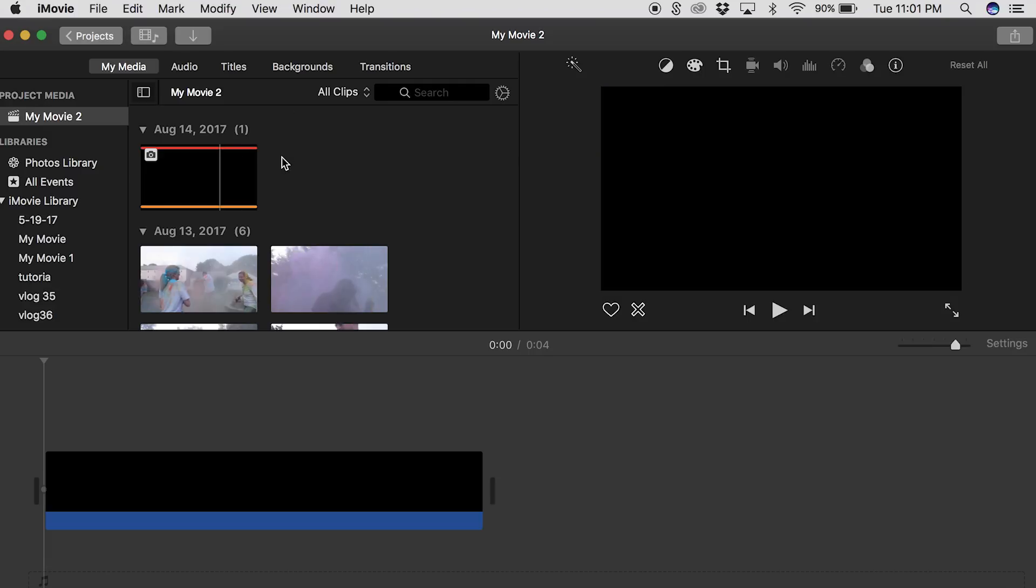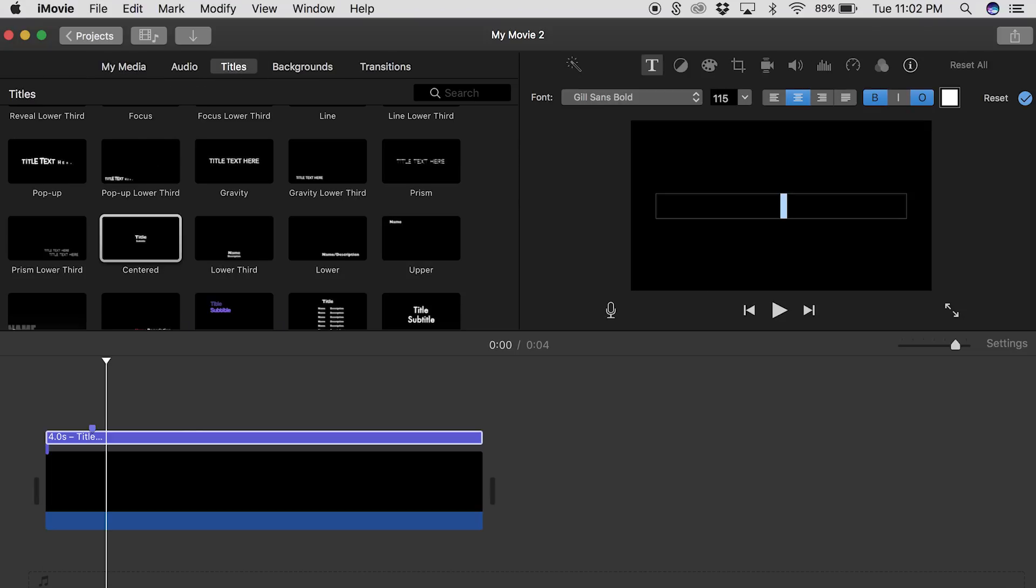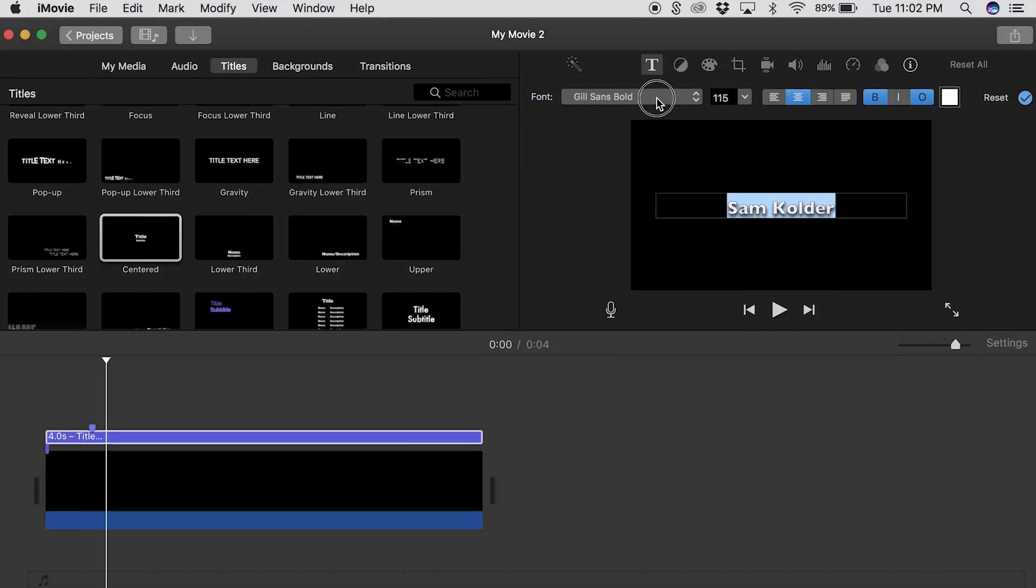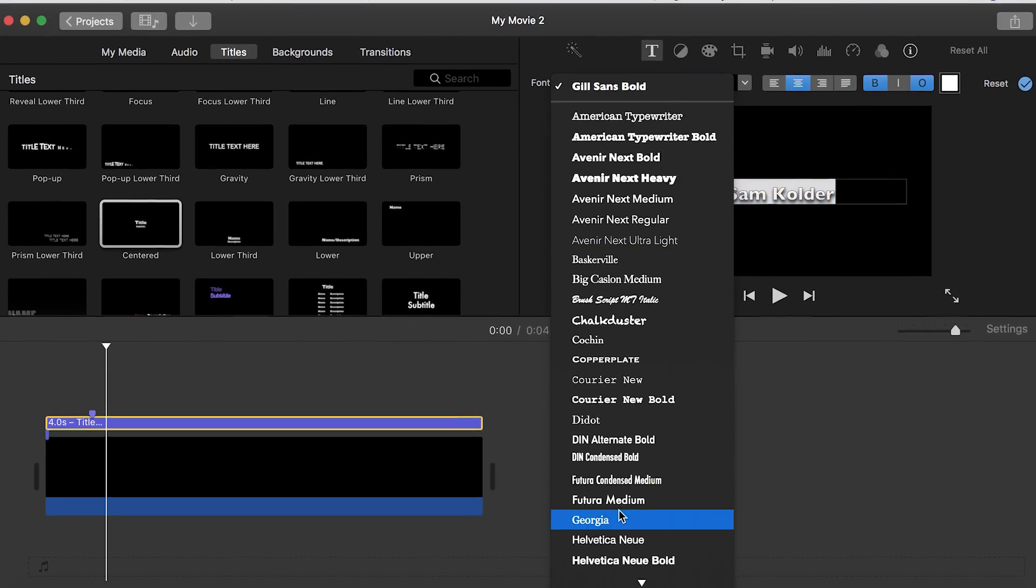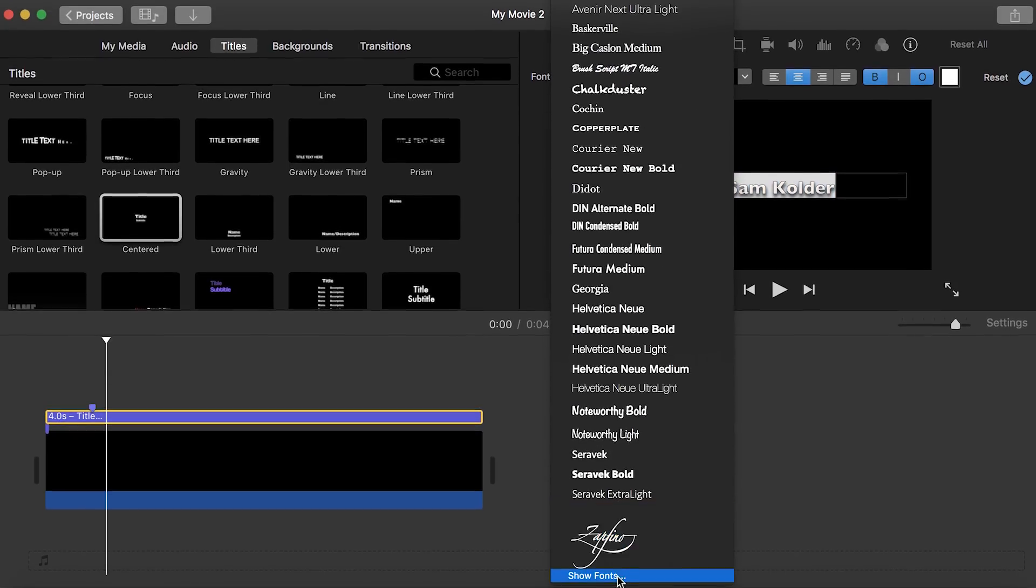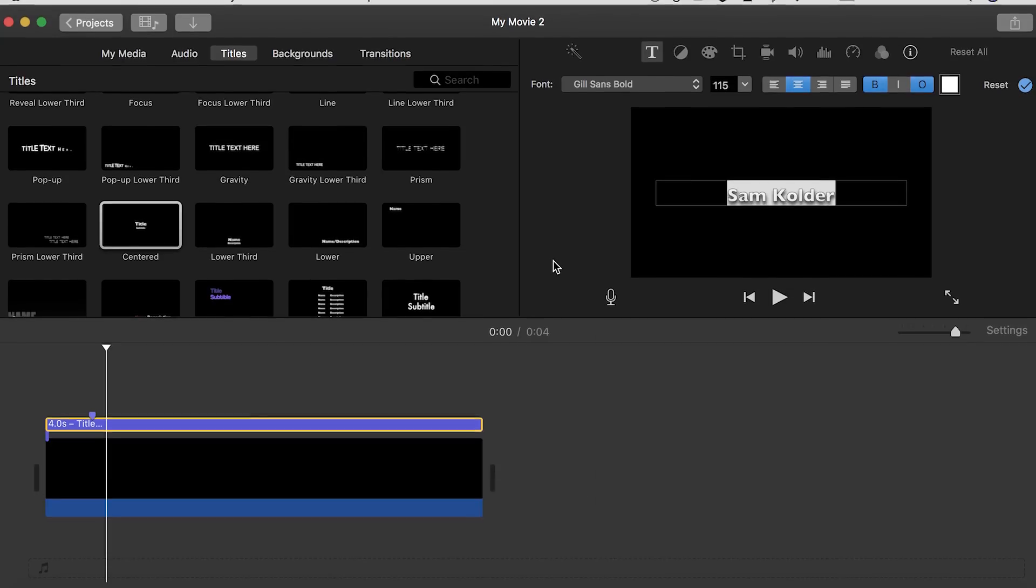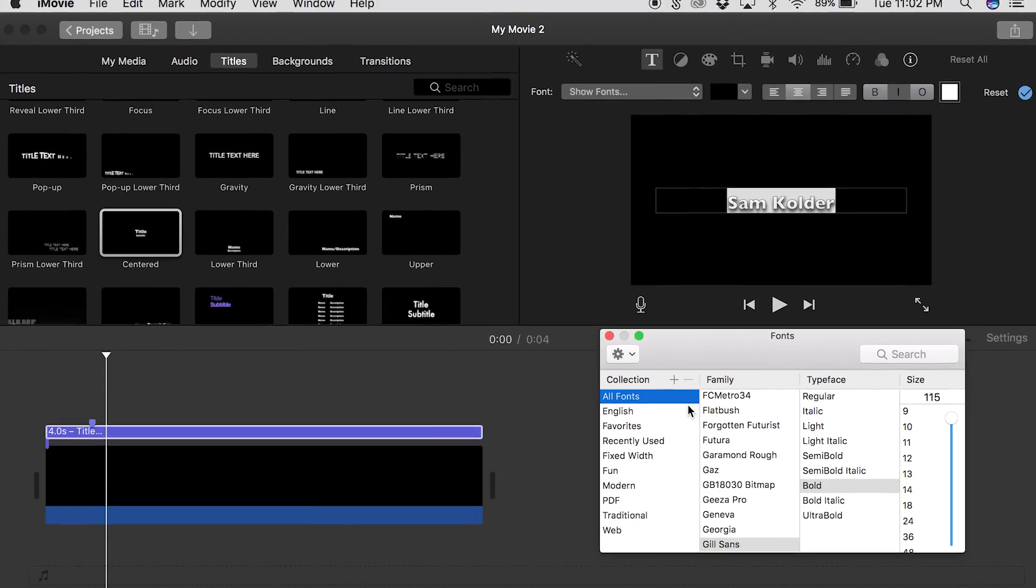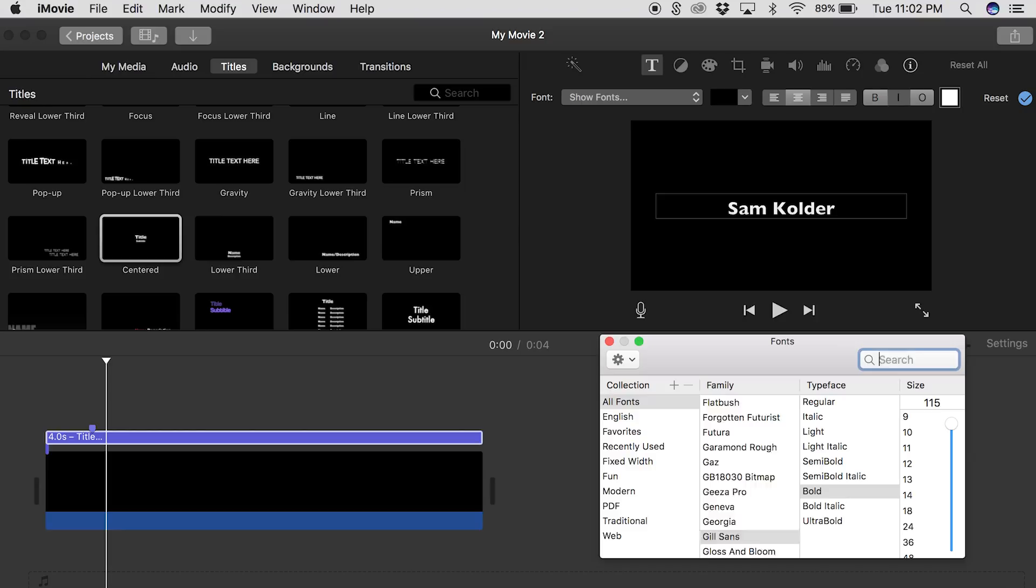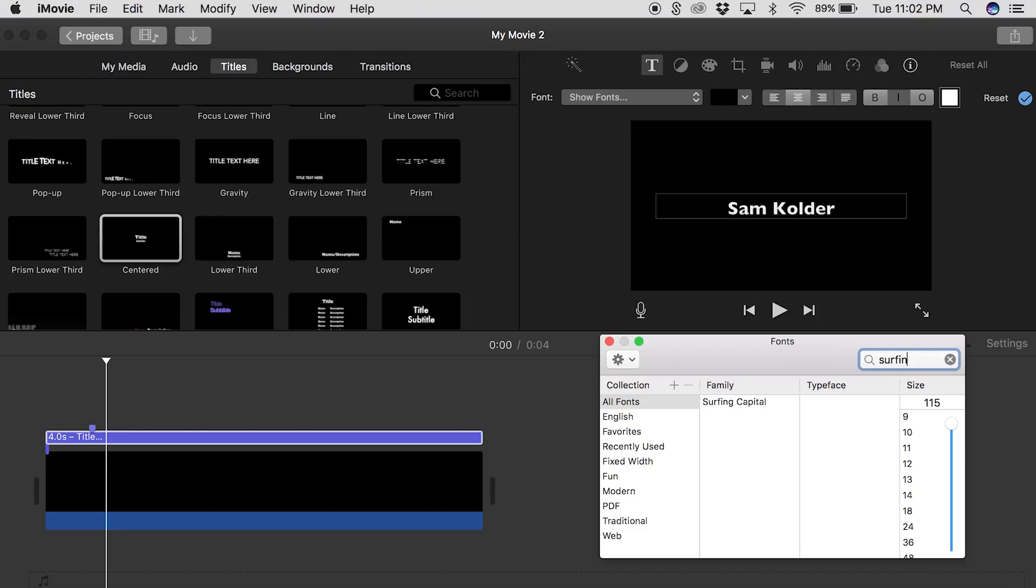And then to add it in iMovie all you have to do is open up your project, bring in your footage or whatever you want to have it over or maybe just a black screen and then click on titles. Drag in the title you want and then type in what you want, then drop down the menu where you can see all the different fonts. Go down to show fonts and then you can see where all your fonts are and just search up the custom font that you want, so using surfing capital and then check that.